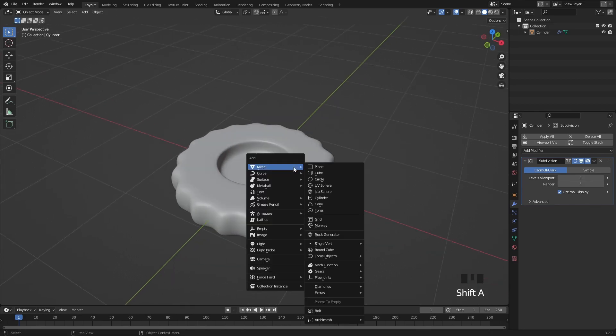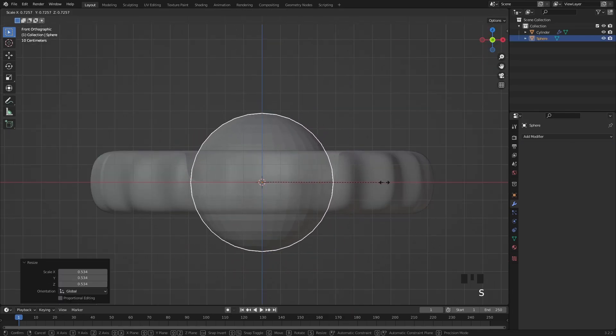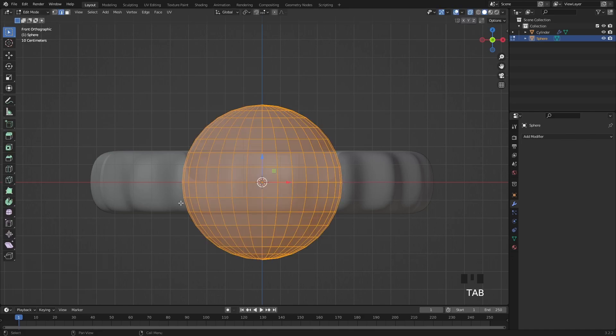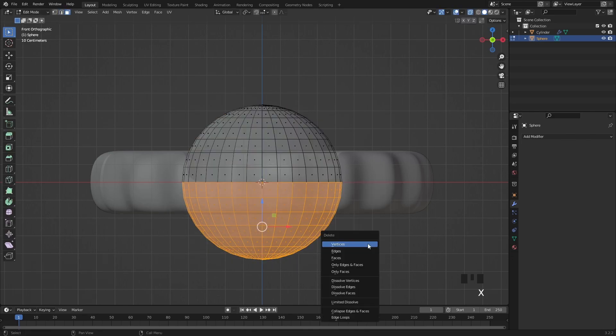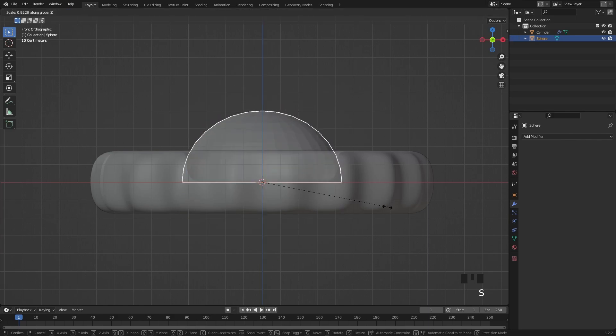For the jelly I added a new UV sphere, scaled it down, then I deleted the bottom half of this sphere, then I also scaled it down only on the Z axis to make it more flat.